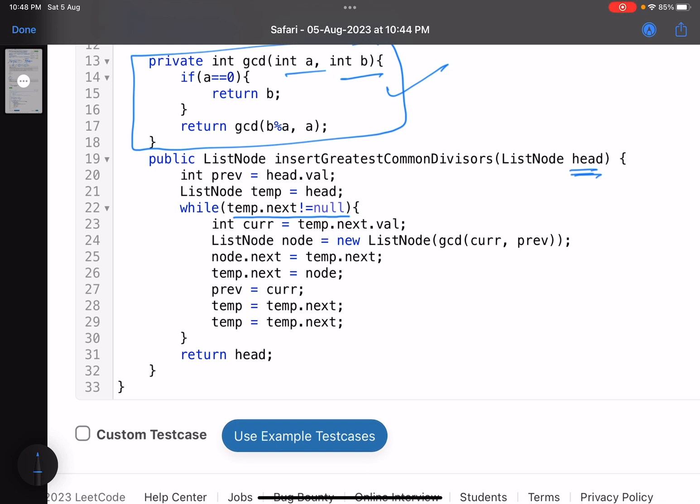So that is why, till I have a pair, I am doing this. So temp.next is not equal to null.